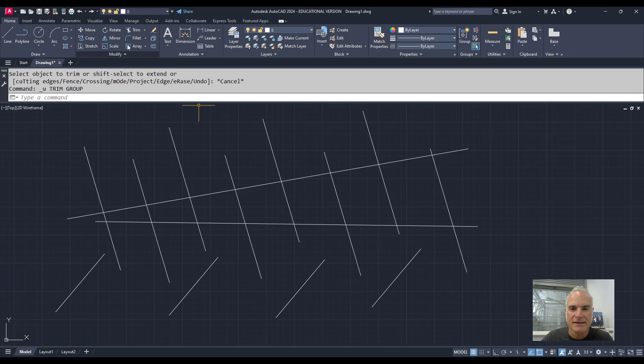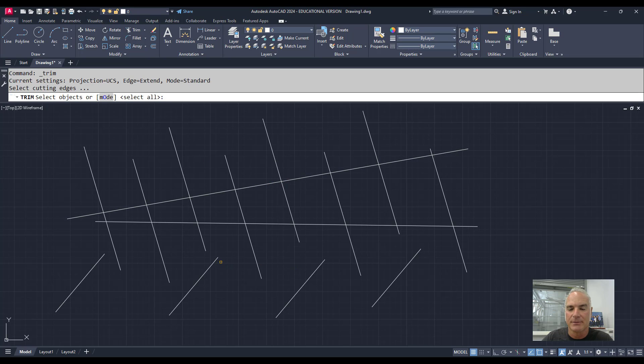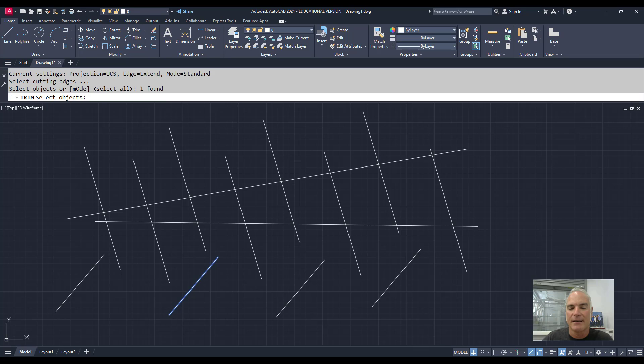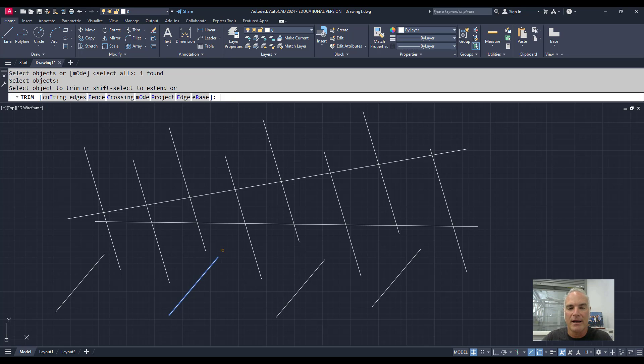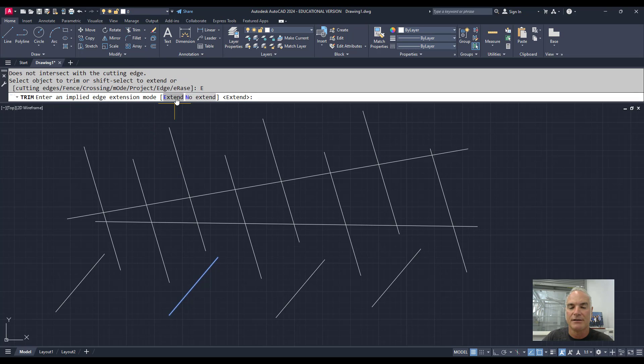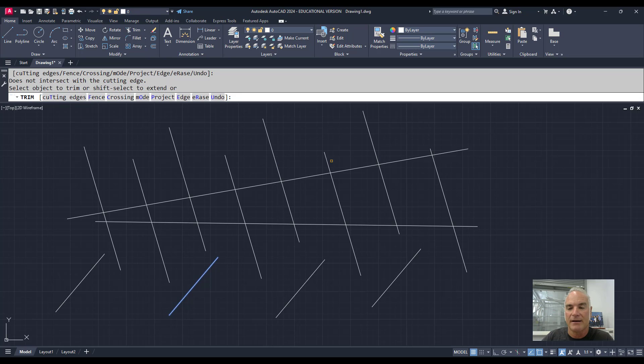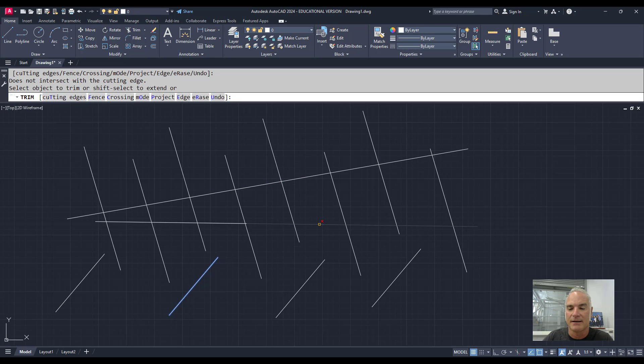One other thing that's very nice about the Classic Mode is I can say Trim. Let's say this is my cutting edge—it doesn't intersect anything. But what I can do is change the Edge Mode and say Extend. So now it pretends that this line extends through all of these, and it still allows me to trim. I can trim either that side or that side, and that's where those two would intersect.